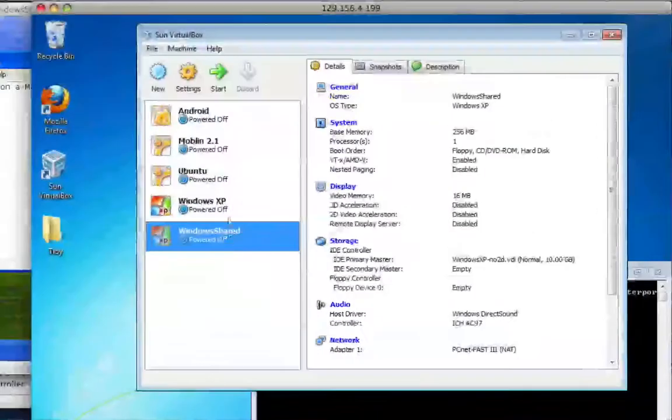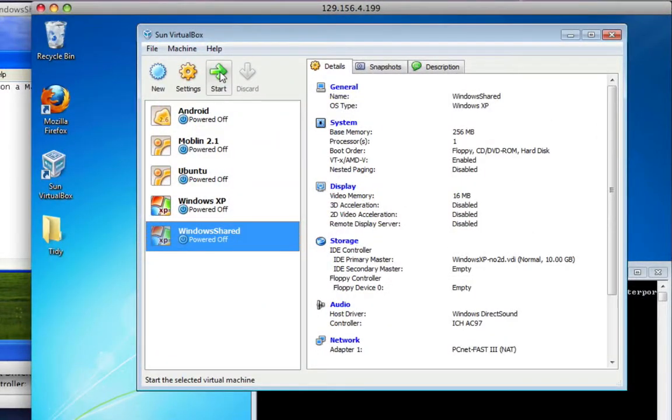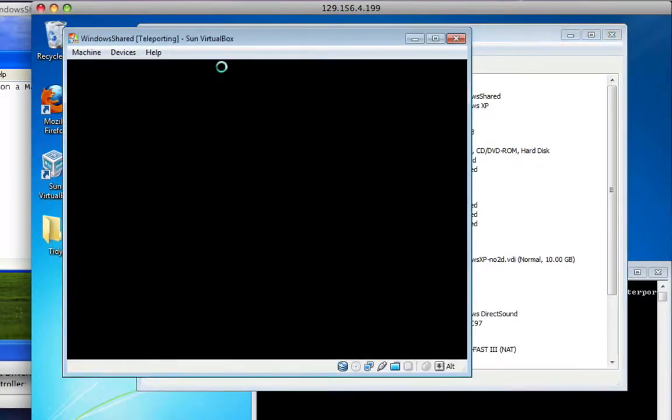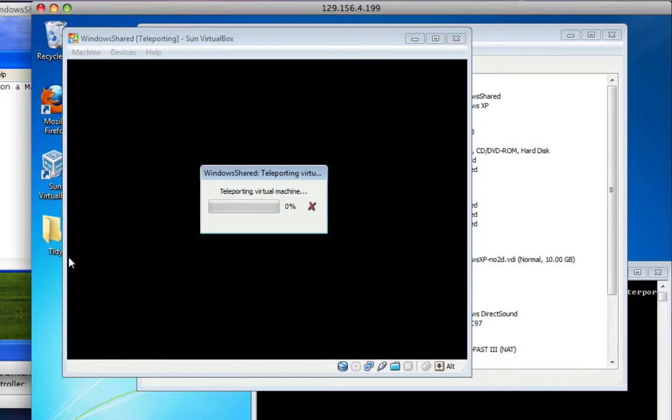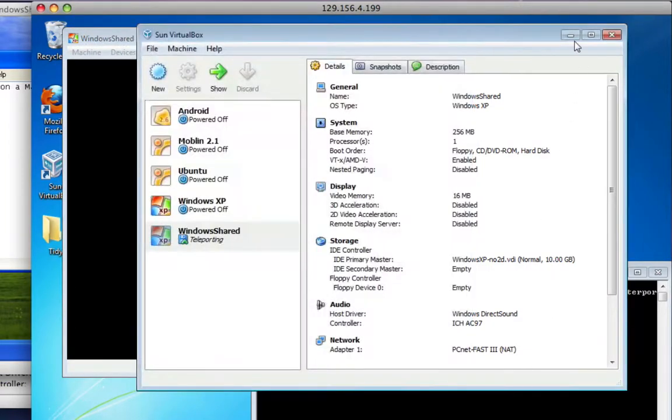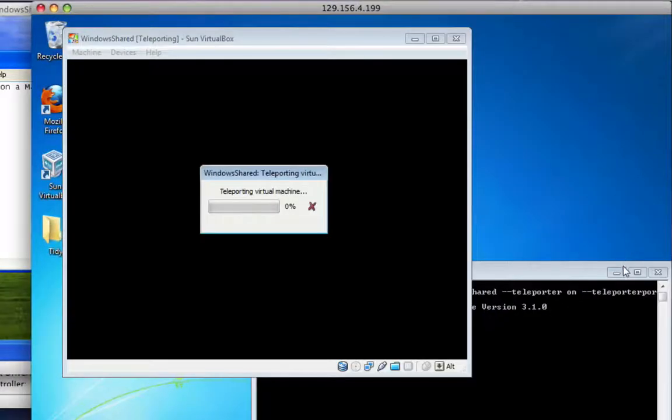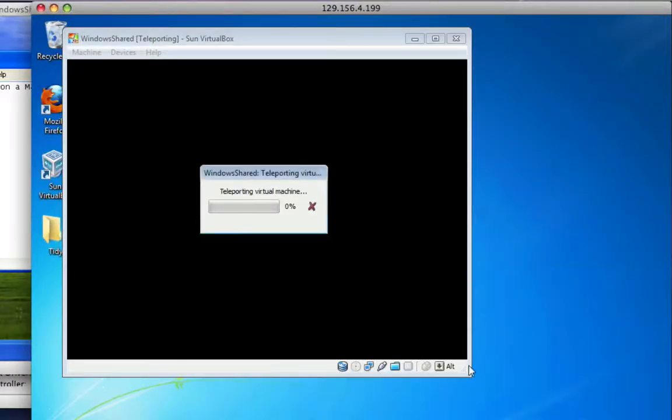What we'll now do is if we start this virtual machine up on the destination host, you'll see that the VM window starts up and it says I'm teleporting the virtual machine. So, this is now sitting there waiting for a teleport to come in.